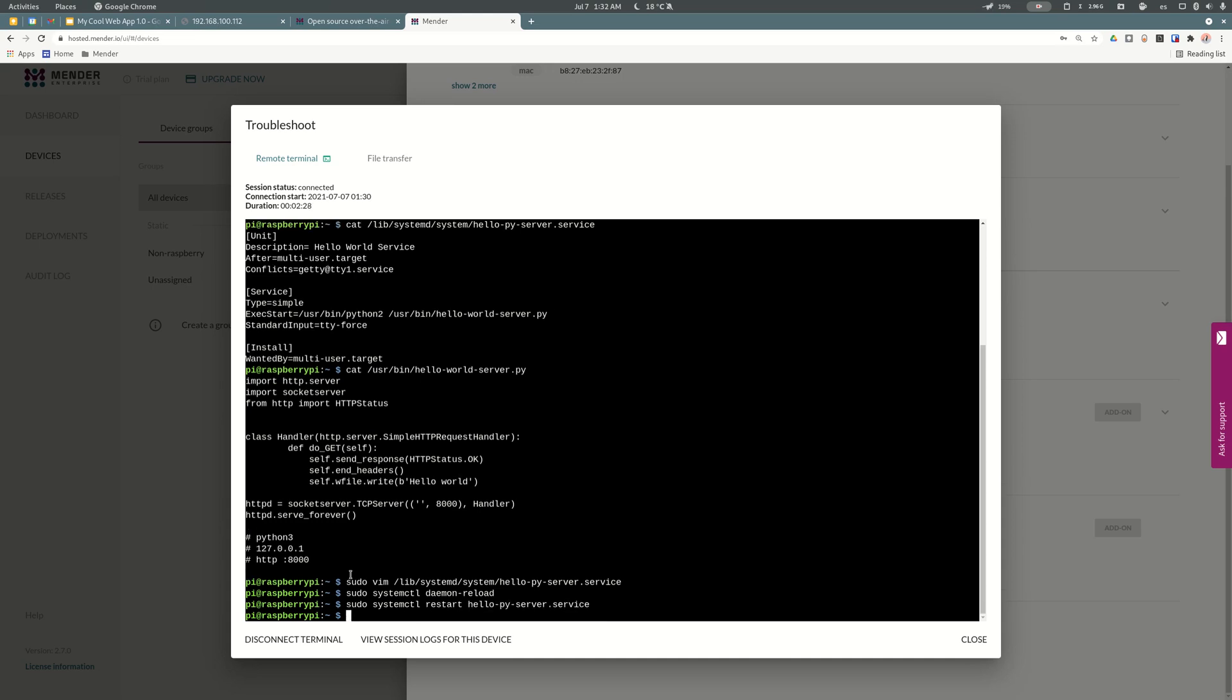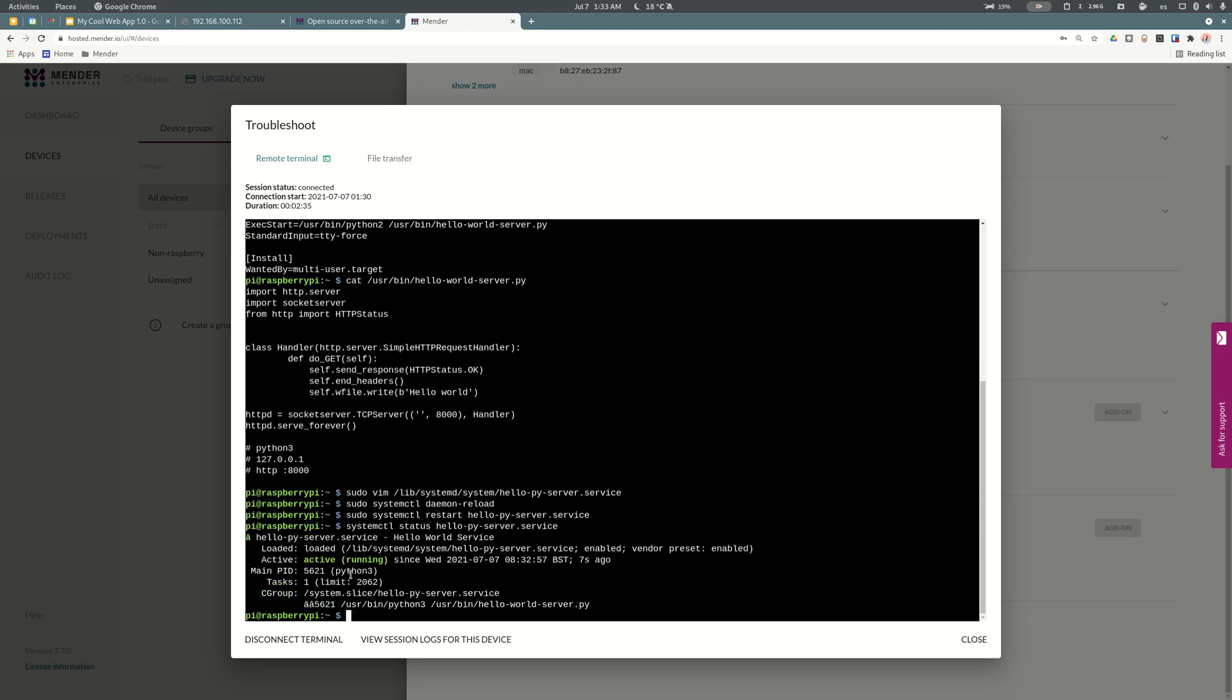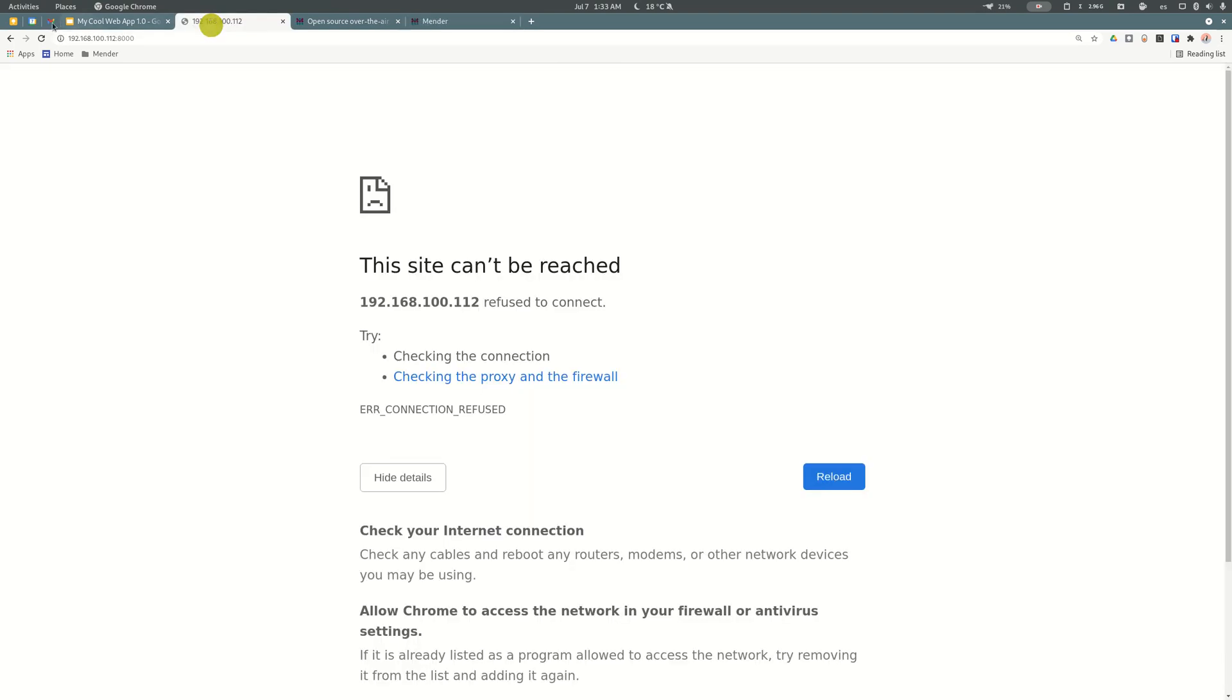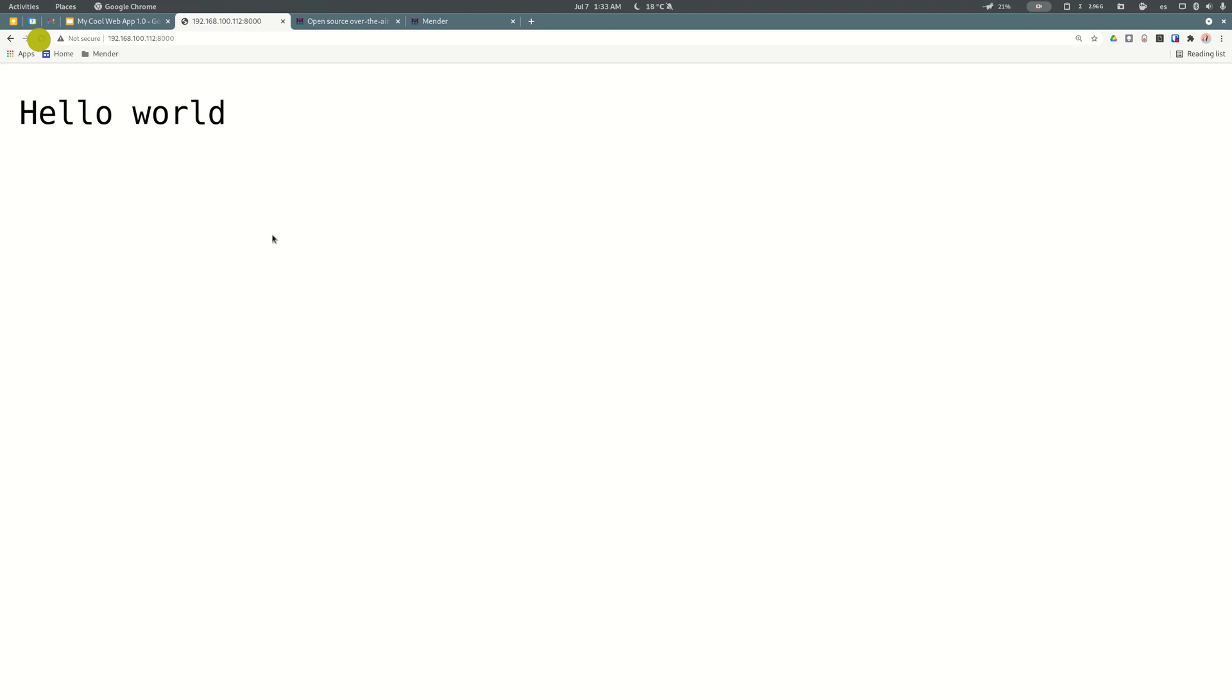Let me check again if the service is running as expected. Oh, it seems it is running. Nice. So if I go here and reload, voila, this is our hello world.